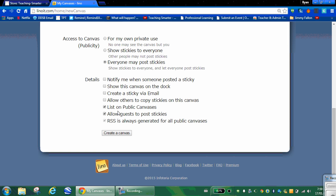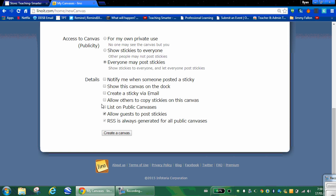There's public canvases that anyone in the Linoit world can access. I don't want them to be able to access this because this is our own class ideas. I want students to access it only through the URL and not through public canvases, so I unclick that one. The one that I do use that's really important is I want to allow guests to post stickies. So even if they don't have a Linoit account, I still want them to be able to access it. Create the canvas.